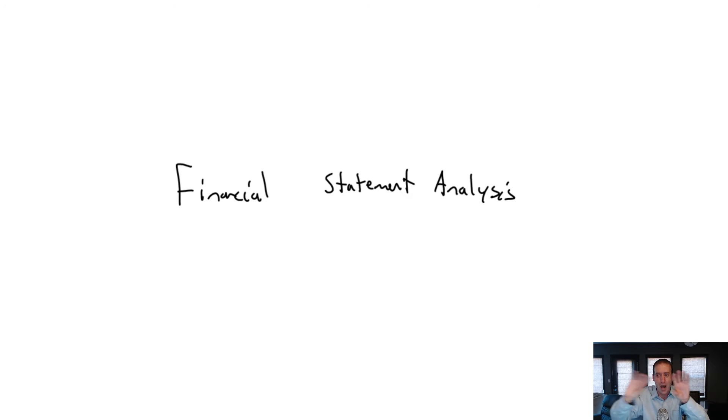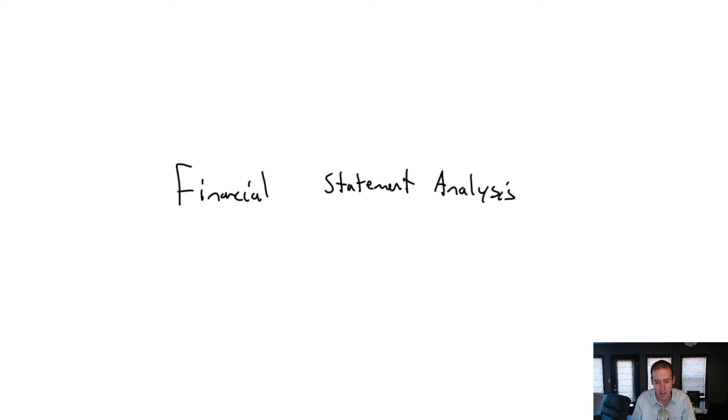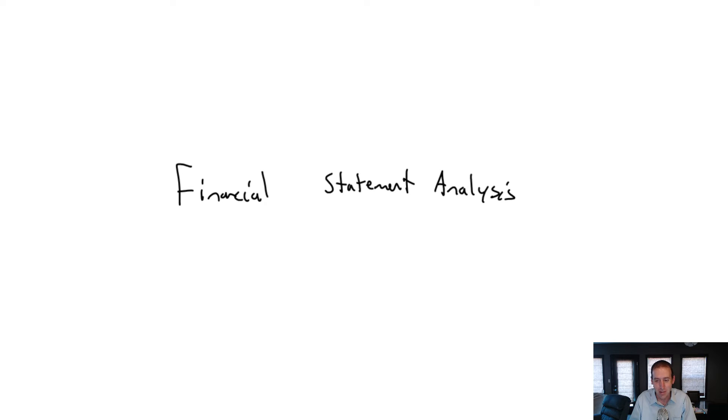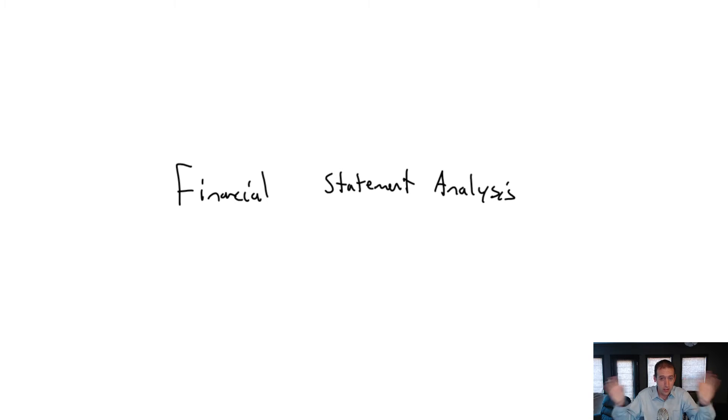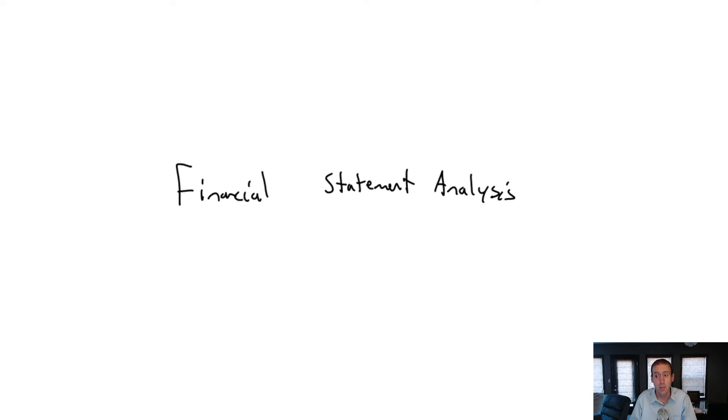Well, good news and bad news. The bad news is financial statement analysis has us bringing that all together. The good news is it's a really important skill to be able to bring all these disparate pieces together to understand how a company is really doing. This is one of the most important skills an accountant can have.